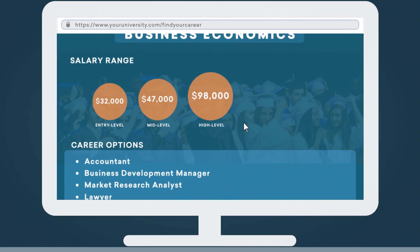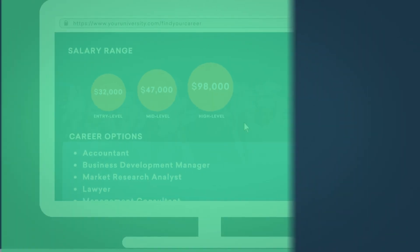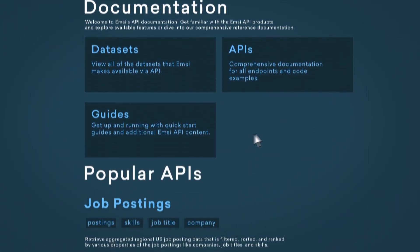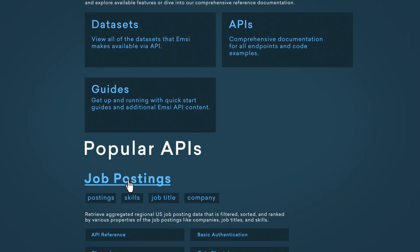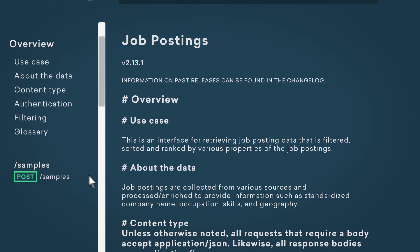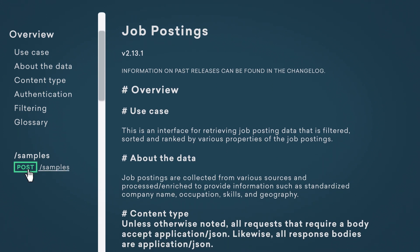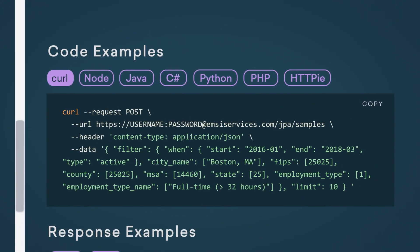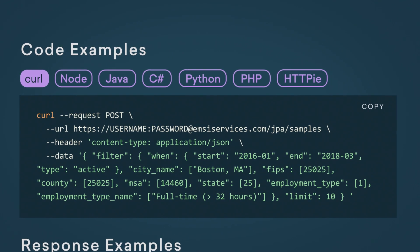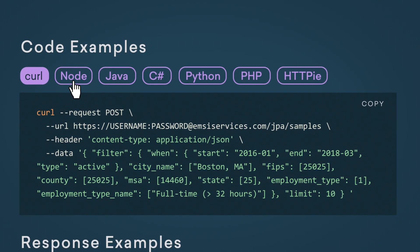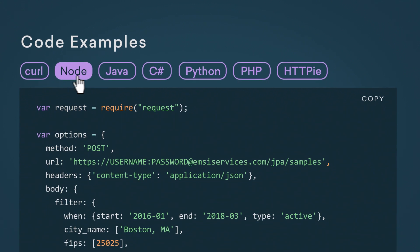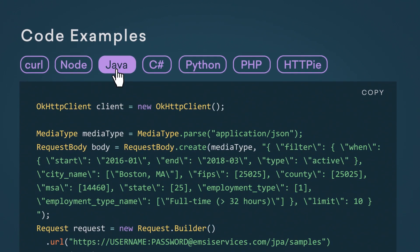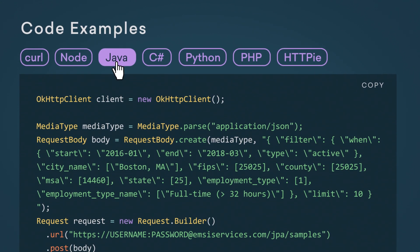With MZ APIs, we provide robust documentation. We have example use cases and we tell you how to actually connect using code to the data sets themselves, and we'll actually provide code examples for you to get started quickly.